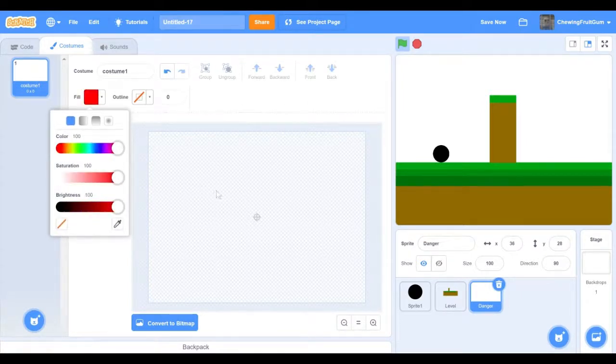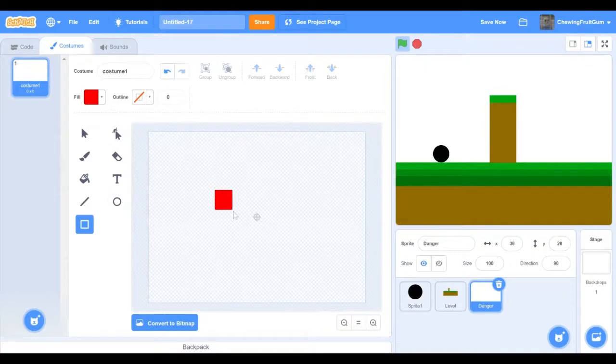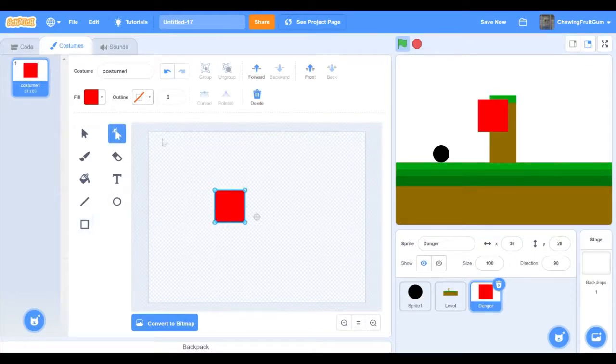We're going to get a red color and then draw a square and just reshape it.